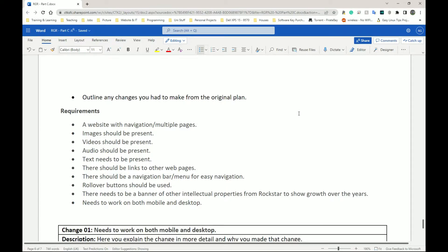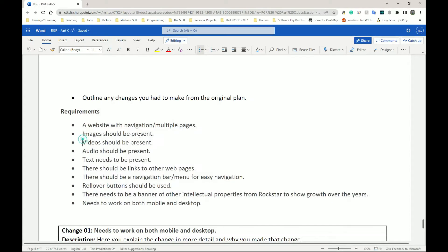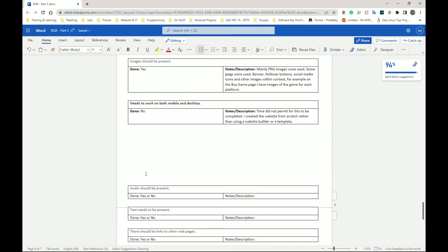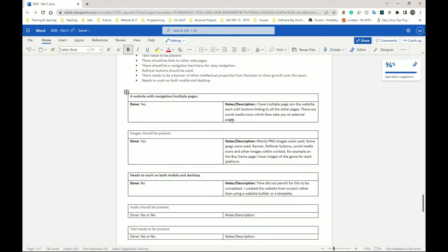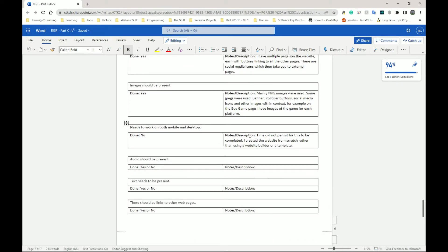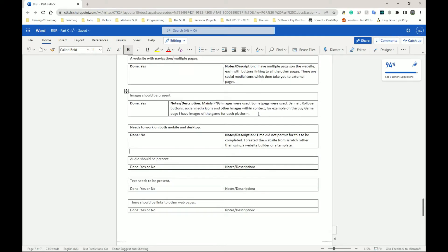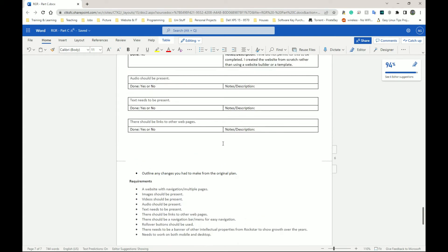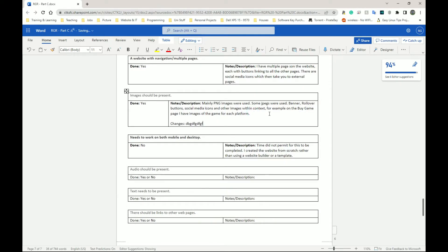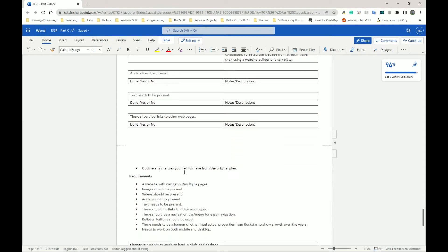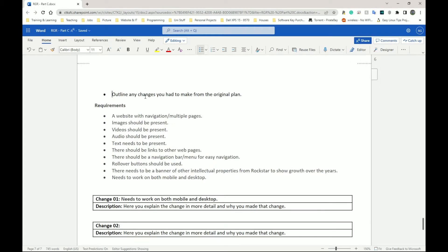The next step is to outline any changes you had to make from the original plan — your original designs, original requirements, original things that needed to be done. You can join these two sections; you don't have to separate them. In the notes column you could add a 'changes' field and describe the changes you made there rather than having a separate section. On this section it says to outline any changes you had to make from the original plan.